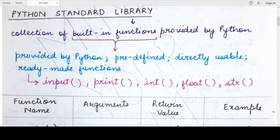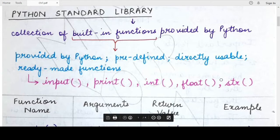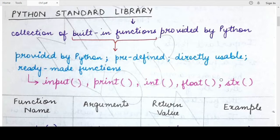Hello students, welcome back to my channel Mind Your Exam. In this video we will be studying about the Python standard library provided by the Python programming language, and we will also be studying about some of the functions present in Python so that we can better understand what functionalities are already available to us.